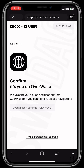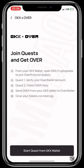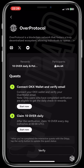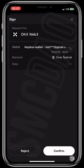It takes you back to OKX wallet and it says Confirm It's You on Overwallet. Click Start Quest From Your OKX Wallet. It takes you back to your OKX wallet. Click on the top left corner — at the bottom you see Verify, click on Verify.